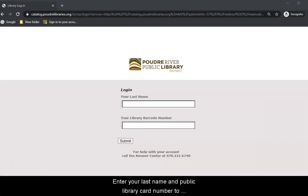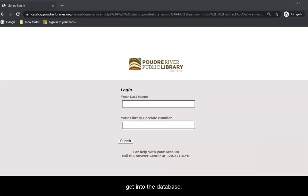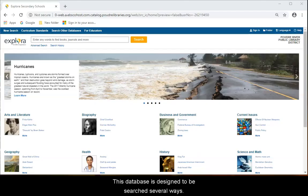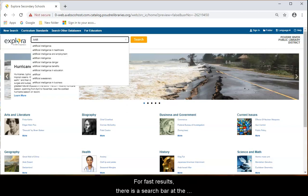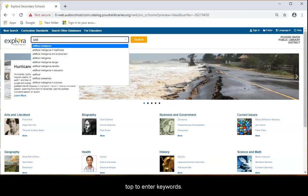Scroll down to the listing for middle school research, EBSCO's Explora. Enter your last name and public library card number to get into the database. This database is designed to be searched several ways. For fast results, there is a search bar at the top to enter keywords.